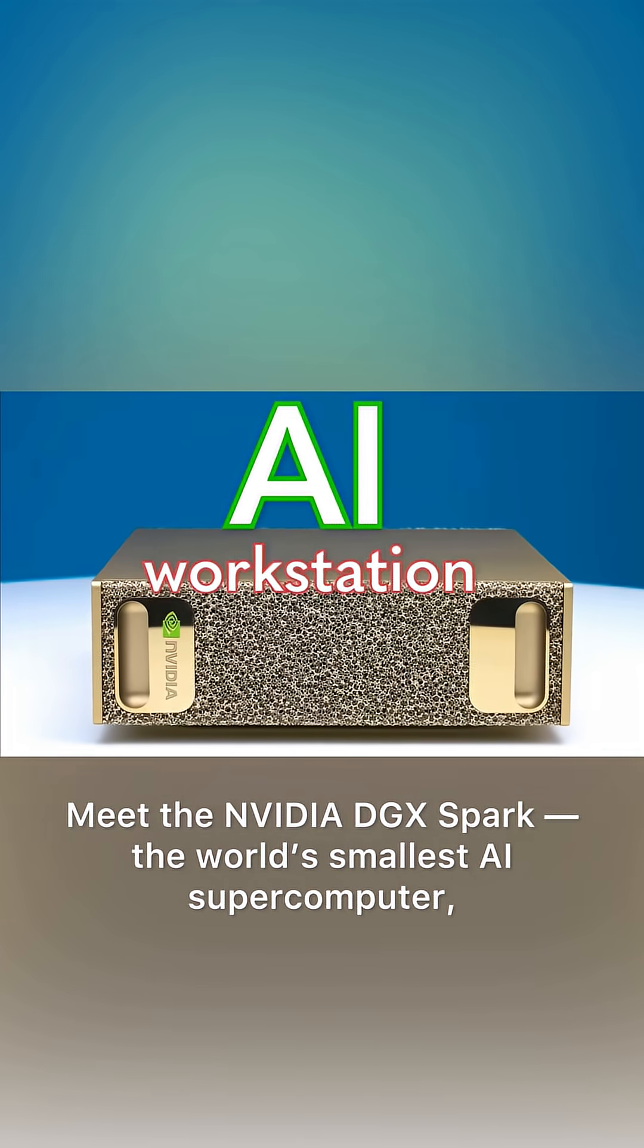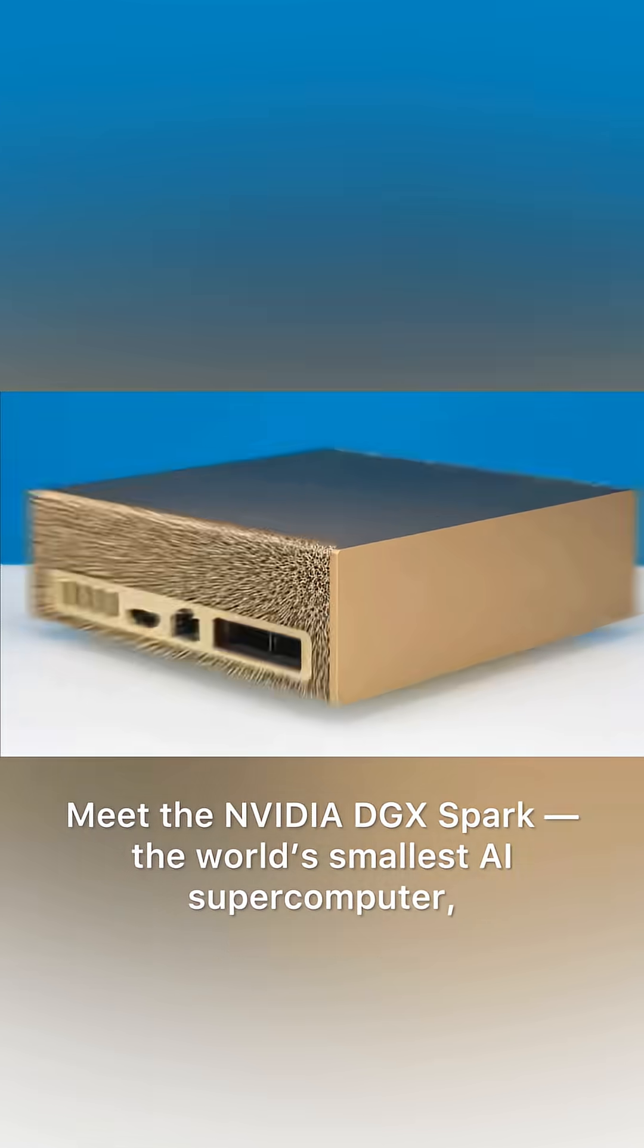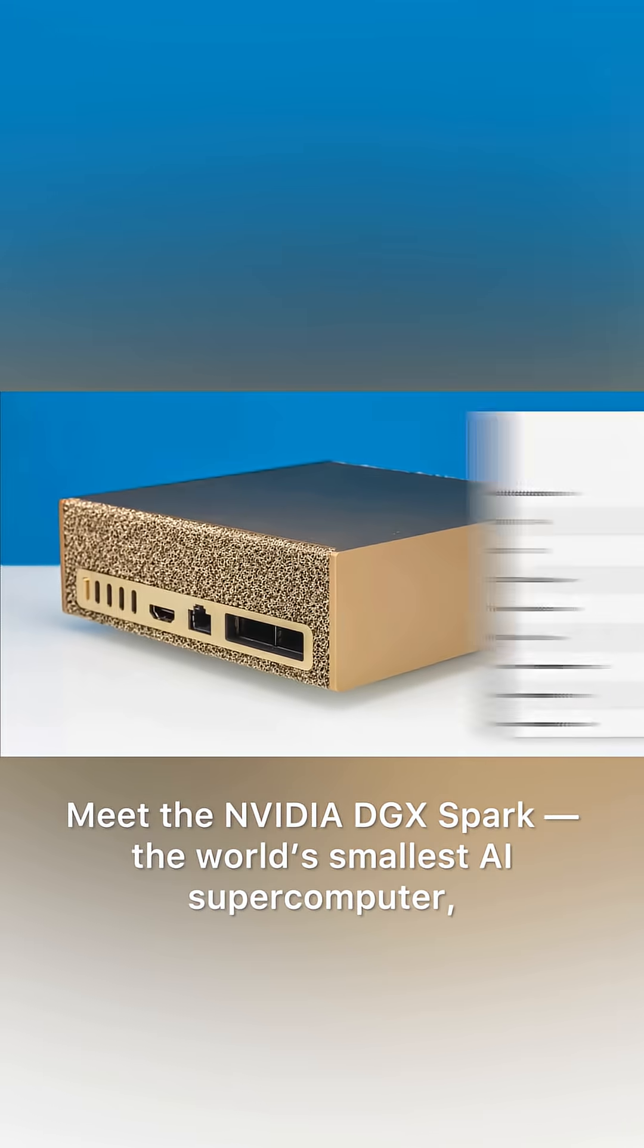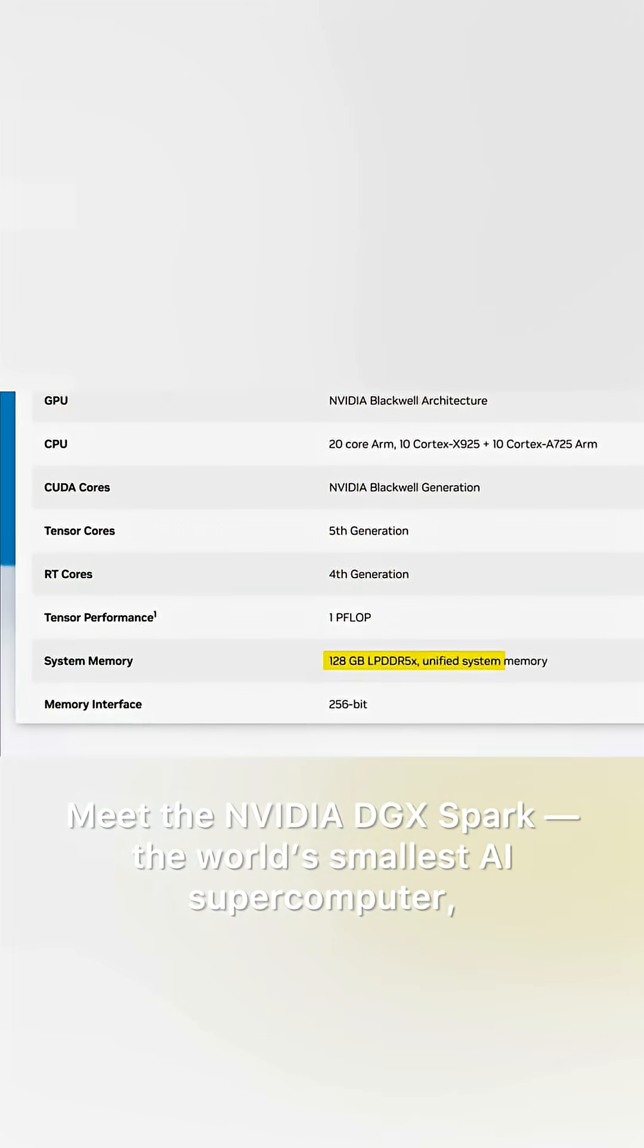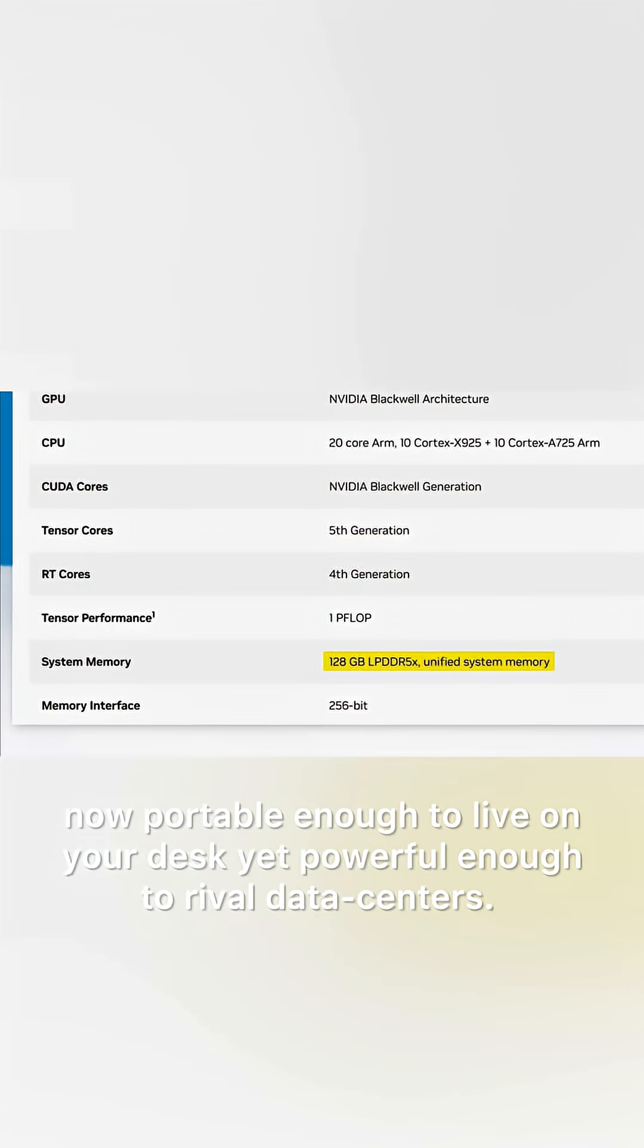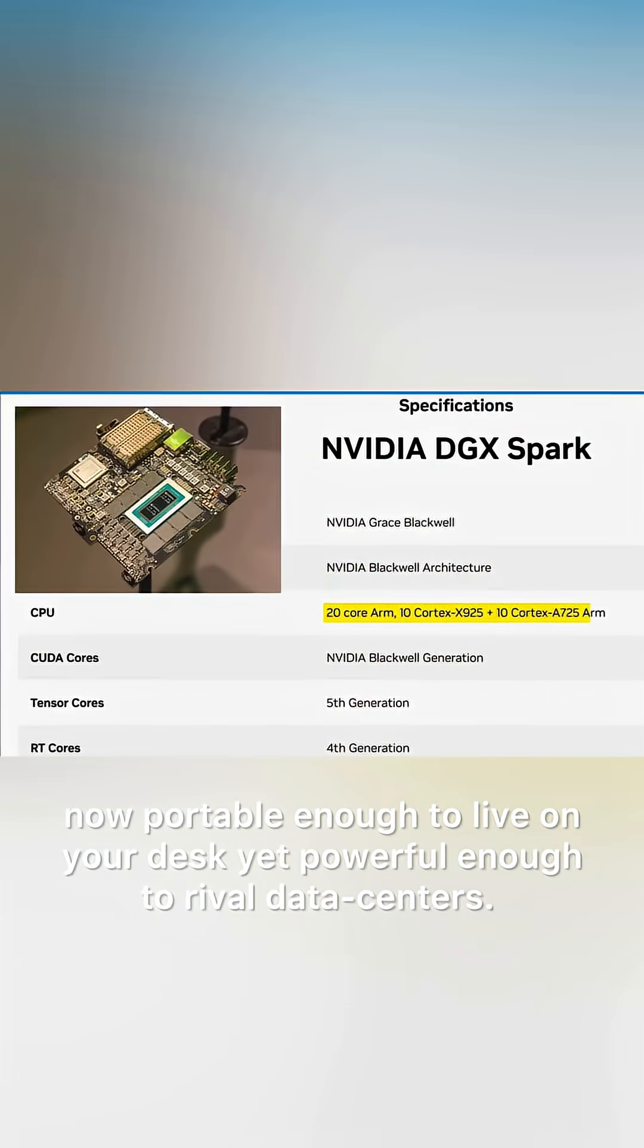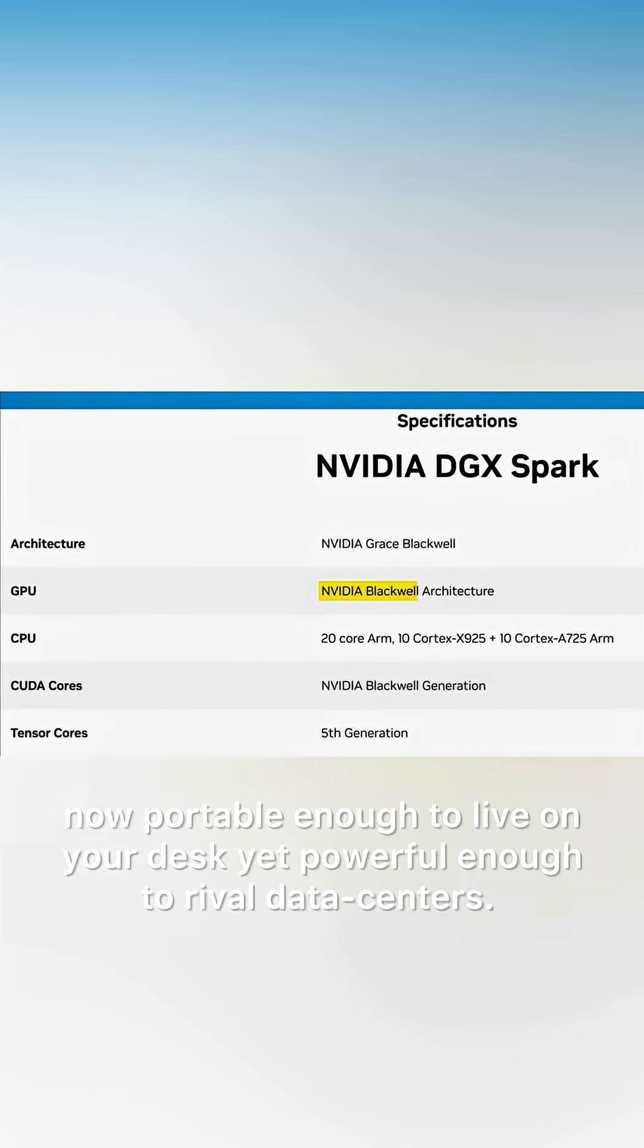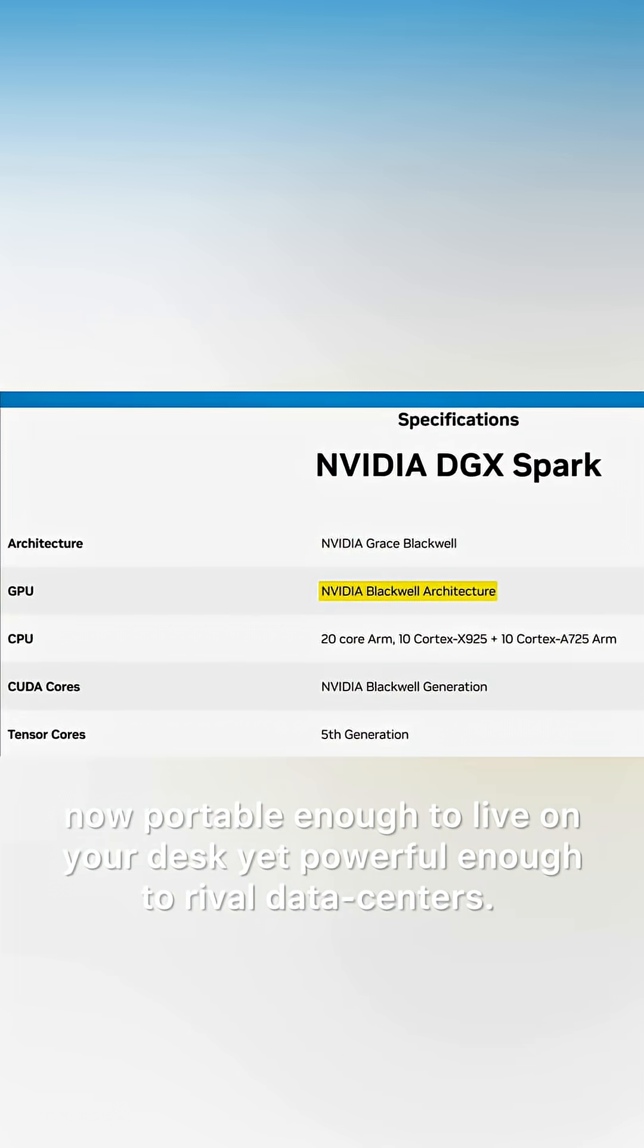Meet the NVIDIA DGX Spark, the world's smallest AI supercomputer, now portable enough to live on your desk yet powerful enough to rival data centers.